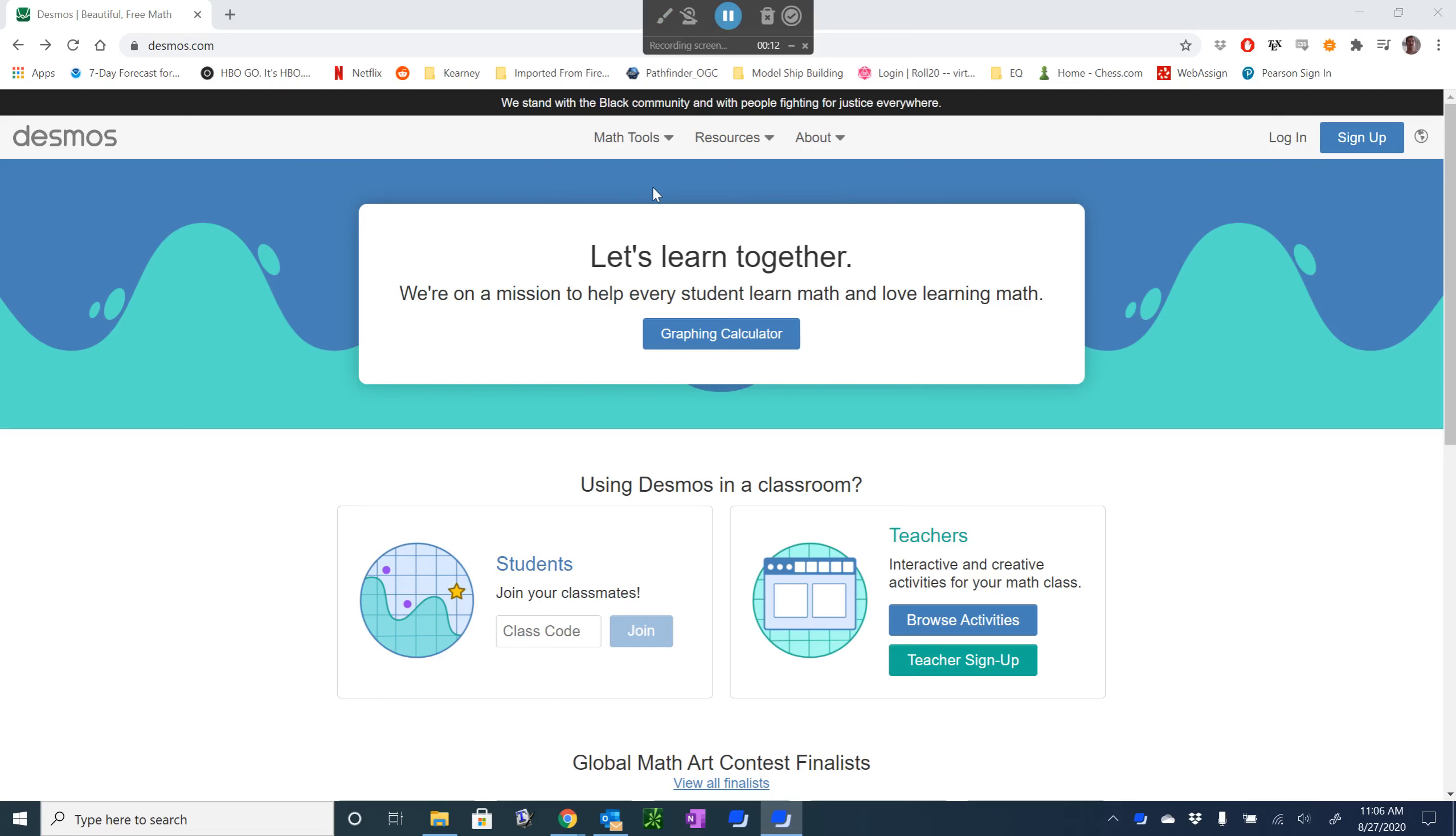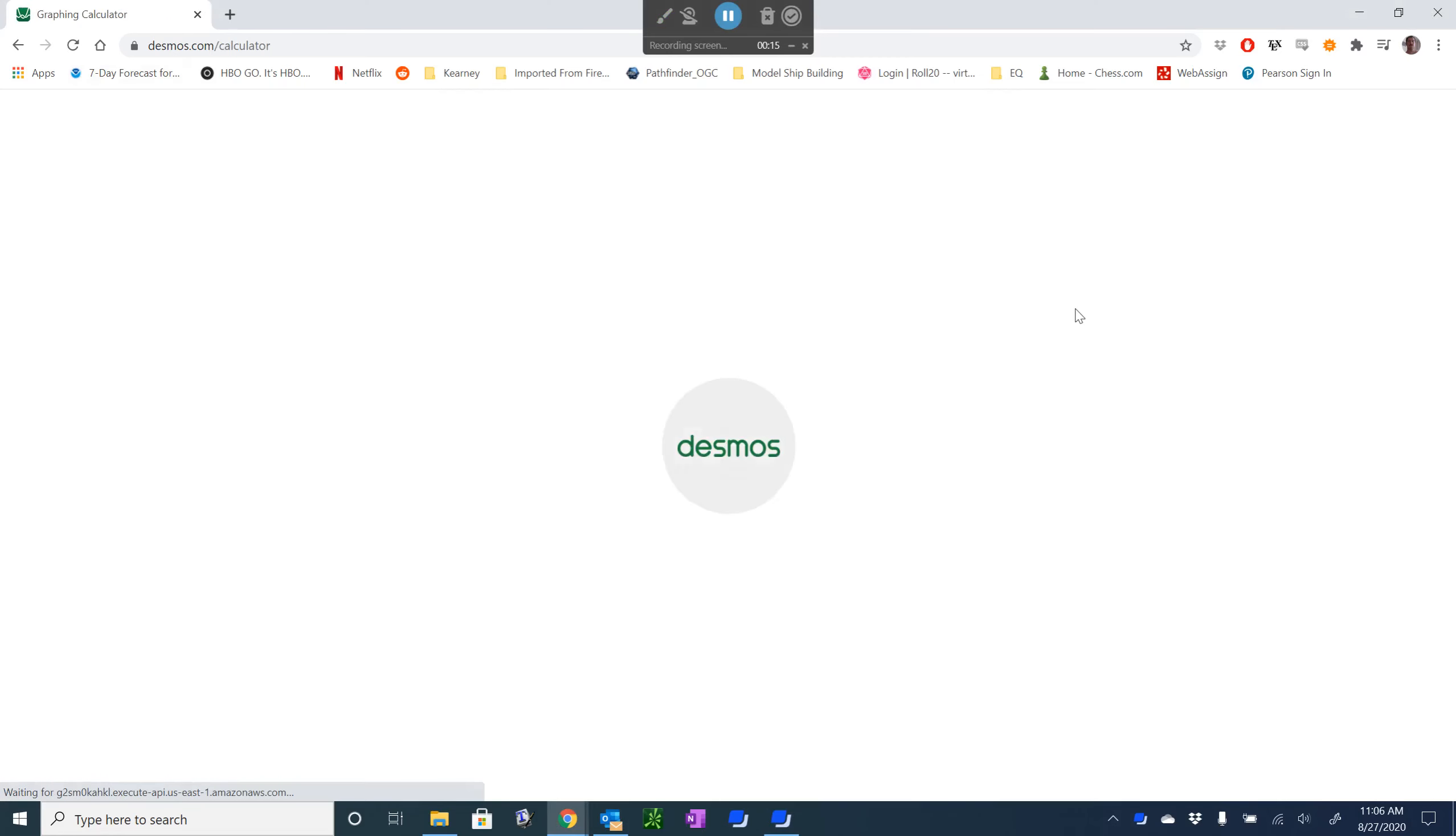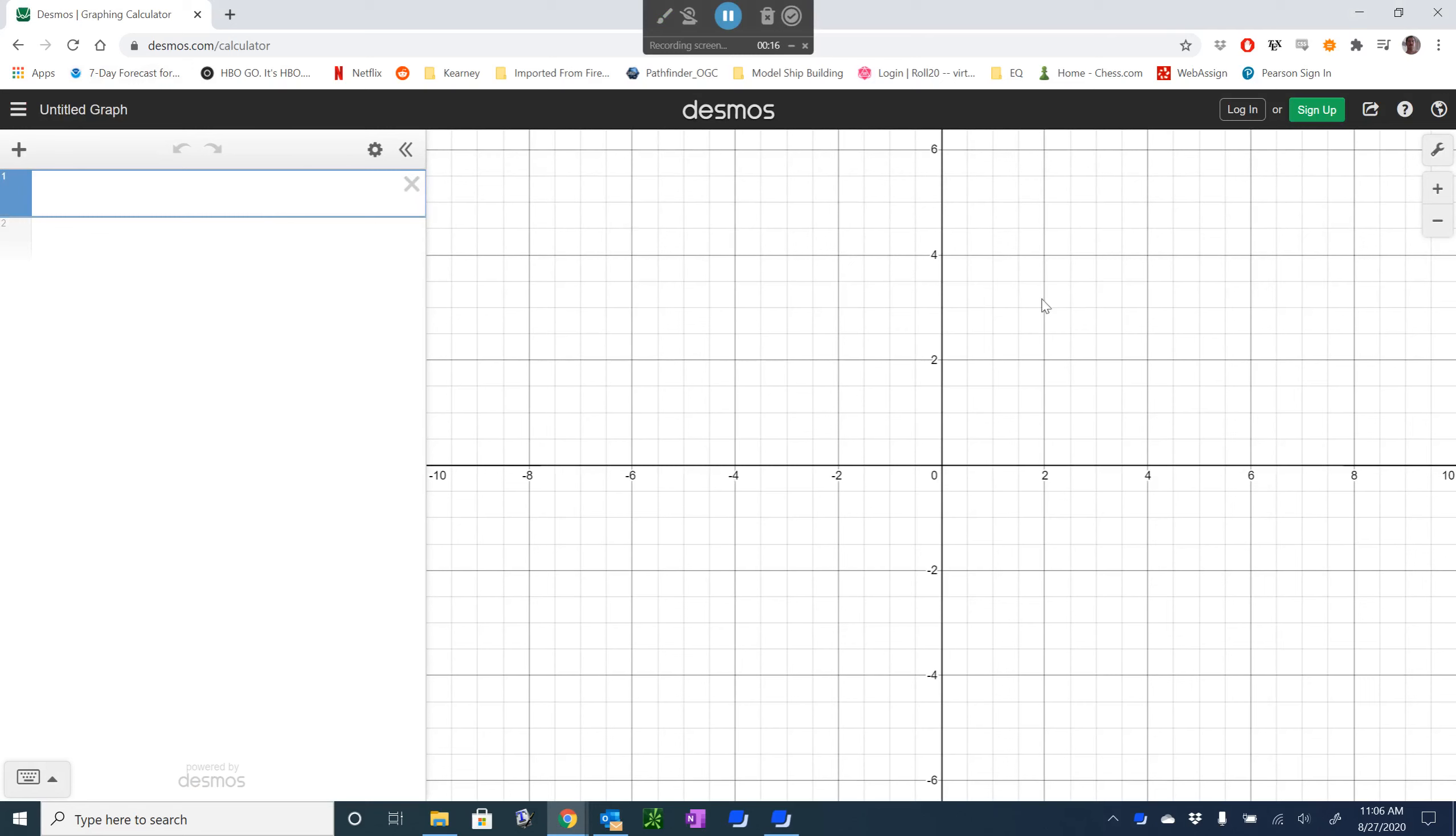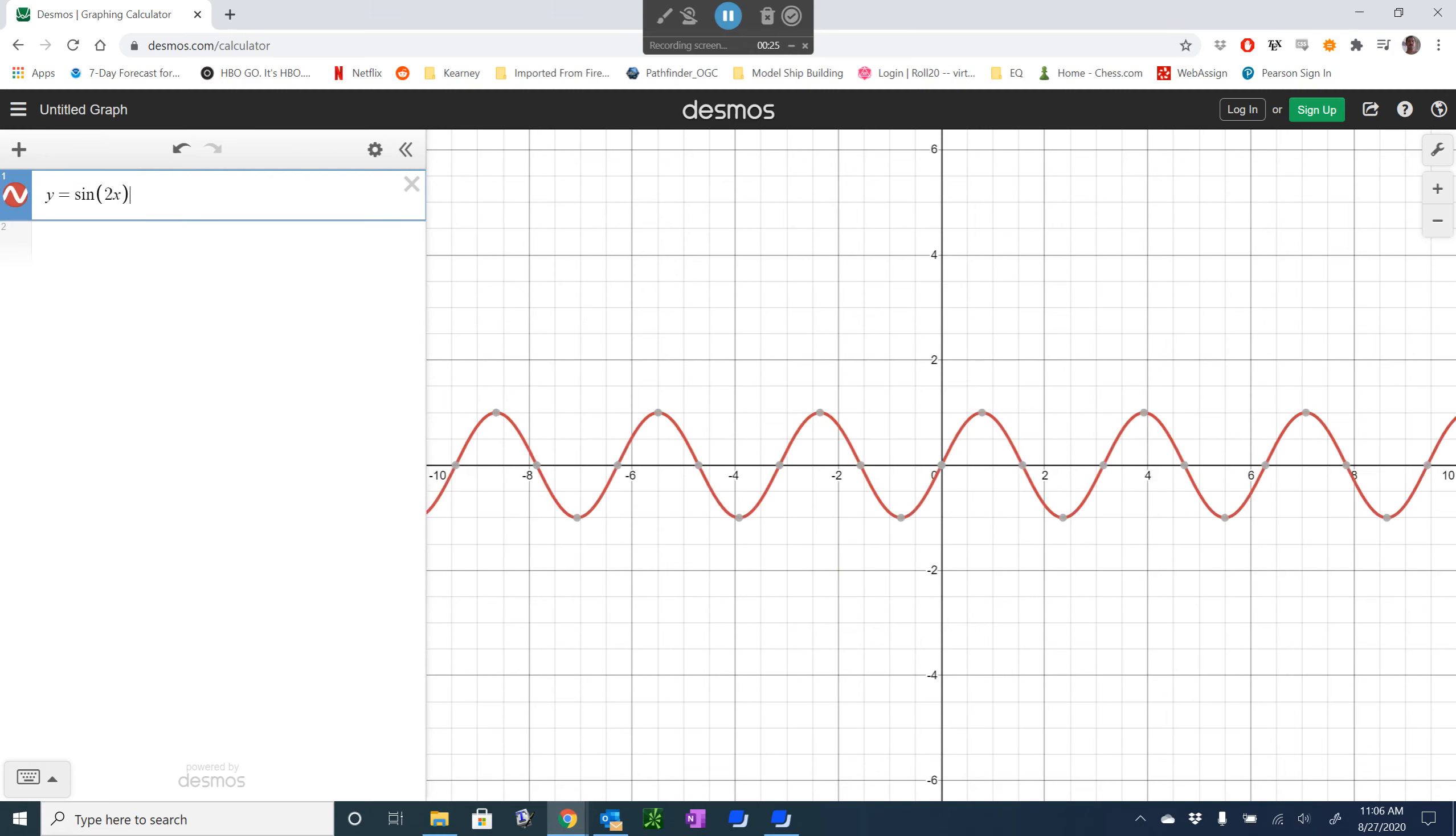We're going to just go to Desmos, we're going to click on the graphing calculator, we don't have to sign up for anything. And we're going to type in the function that we want to graph, so say y equals sine of 2x.